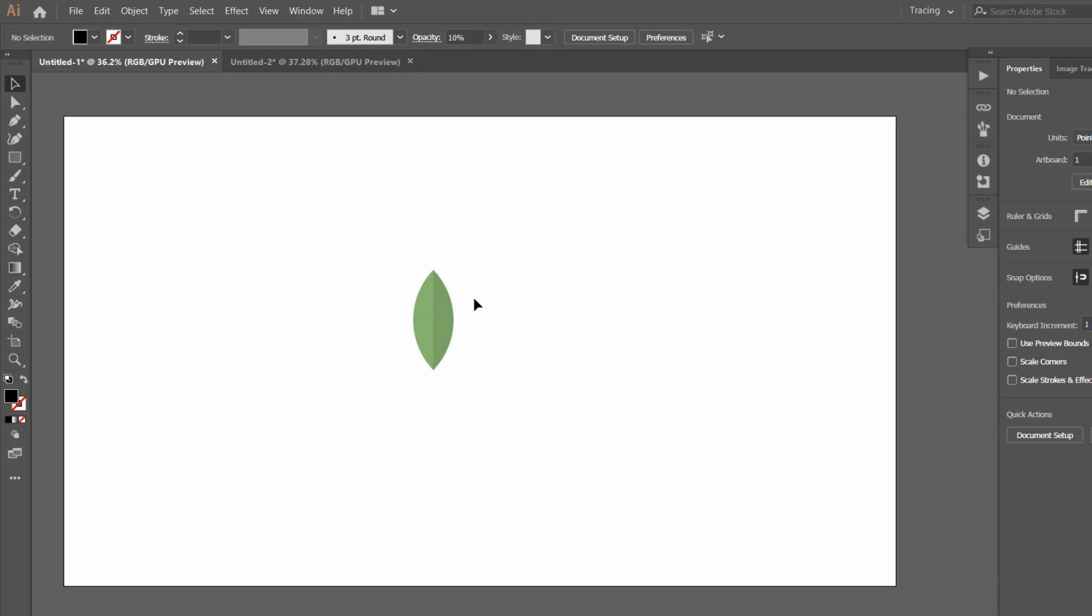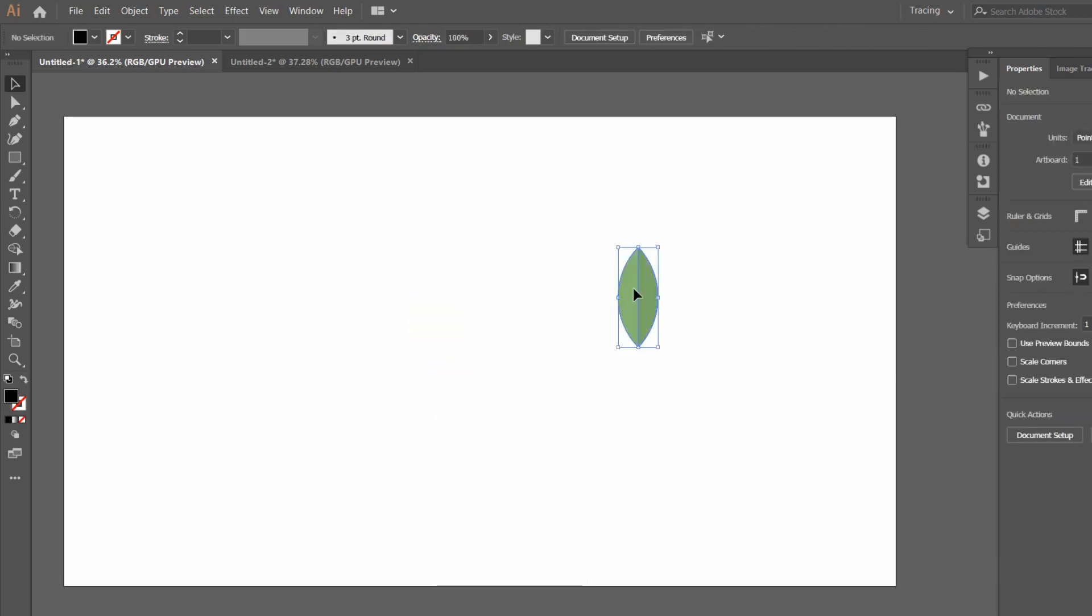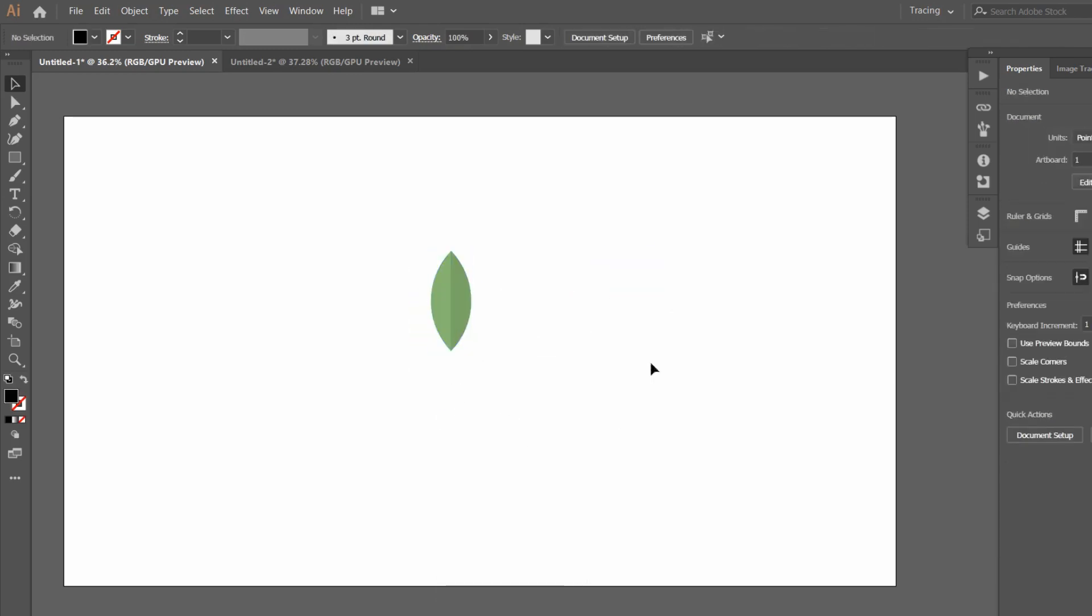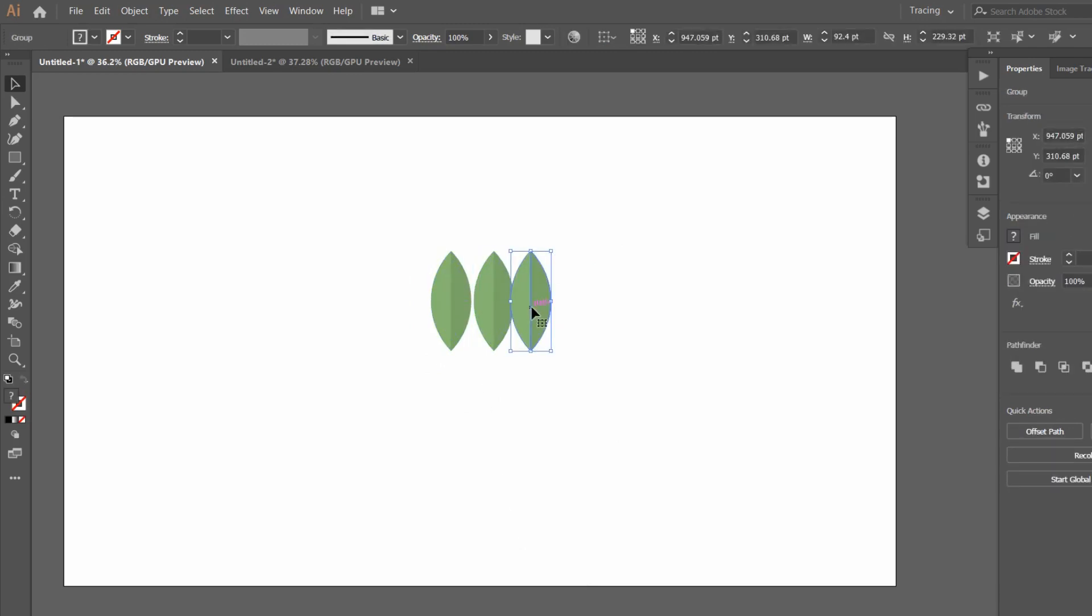Now what we are going to do is select them all and group them together, and we have our individual leaf. You can create multiple copies by pressing Alt, and you will have a lot of leaves.